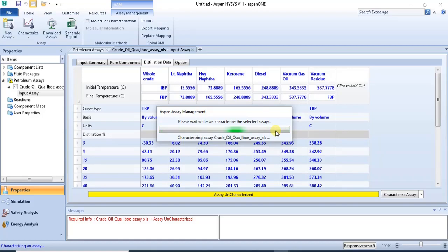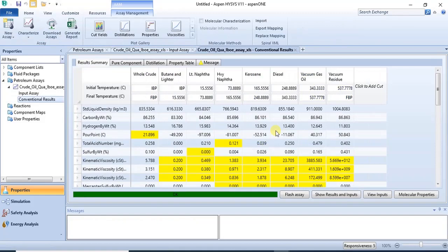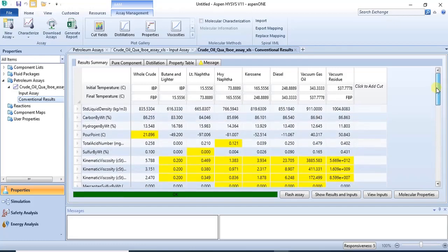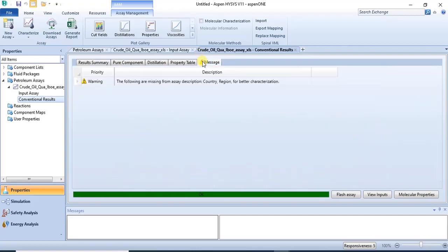The software is loading and characterizing. Once it finishes, the assay has been characterized by the software and the imported data has been fully processed.